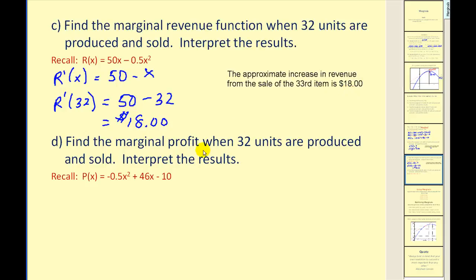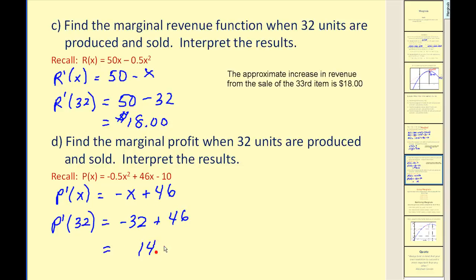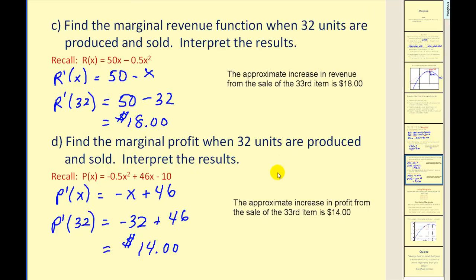Lastly, we'll find the marginal profit when x equals 32. Taking the derivative of the profit function gives us negative x plus 46. Evaluating at x equals 32, the marginal profit equals $14. So the approximate increase in profit from the sale of the 33rd item is $14. This makes sense: if revenue increases by $18 and cost increases by $4, then 18 minus 4 gives us $14.